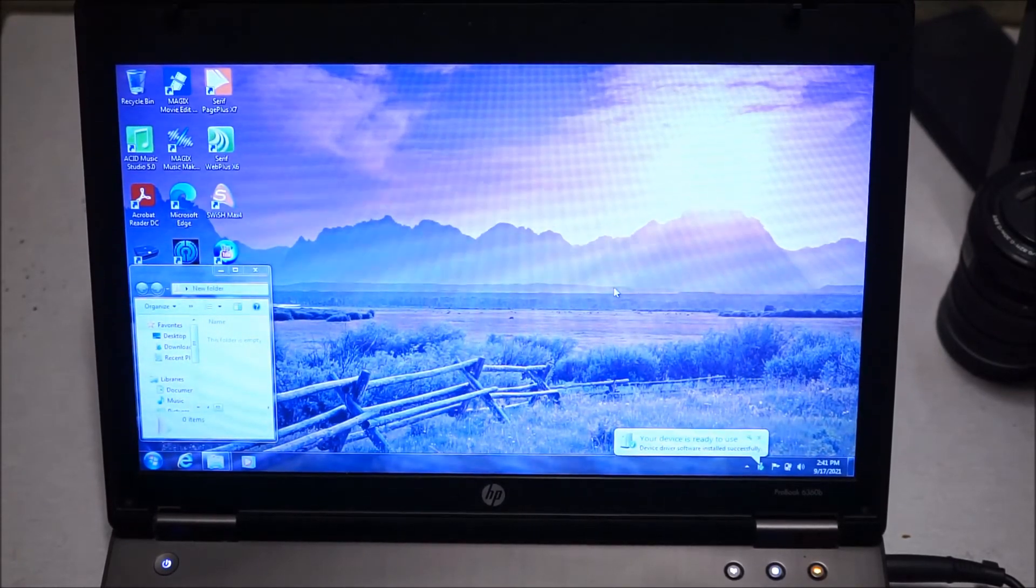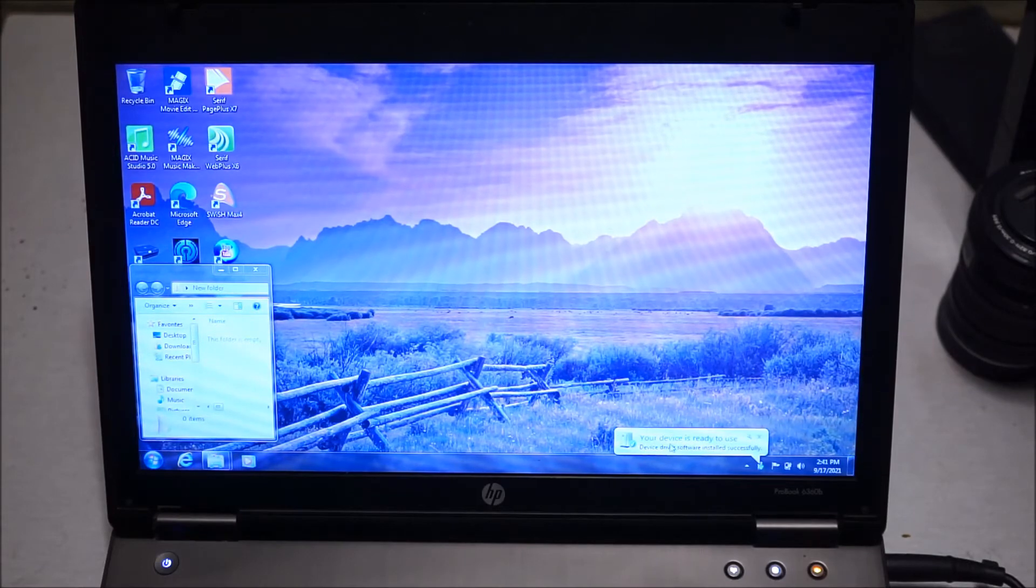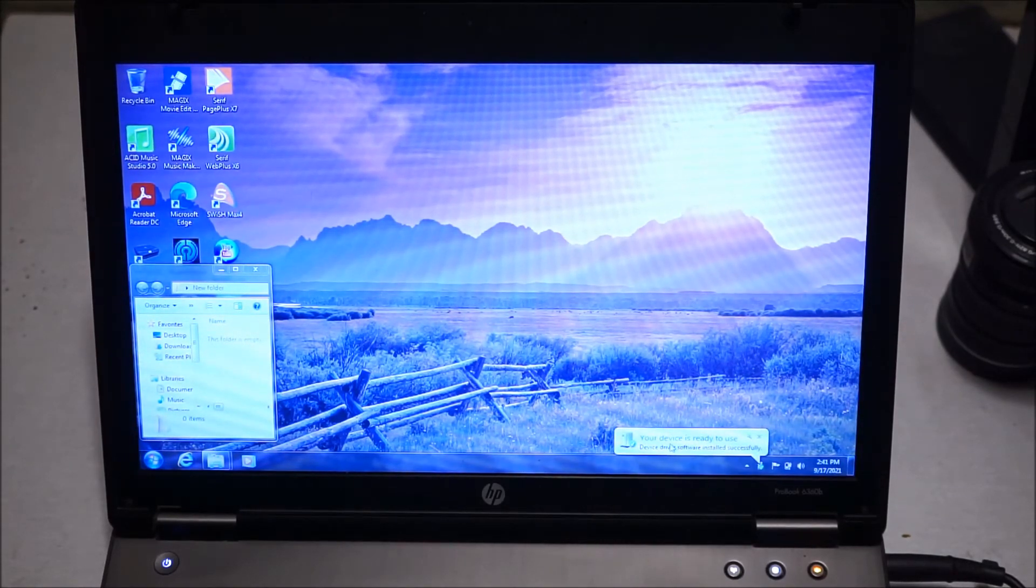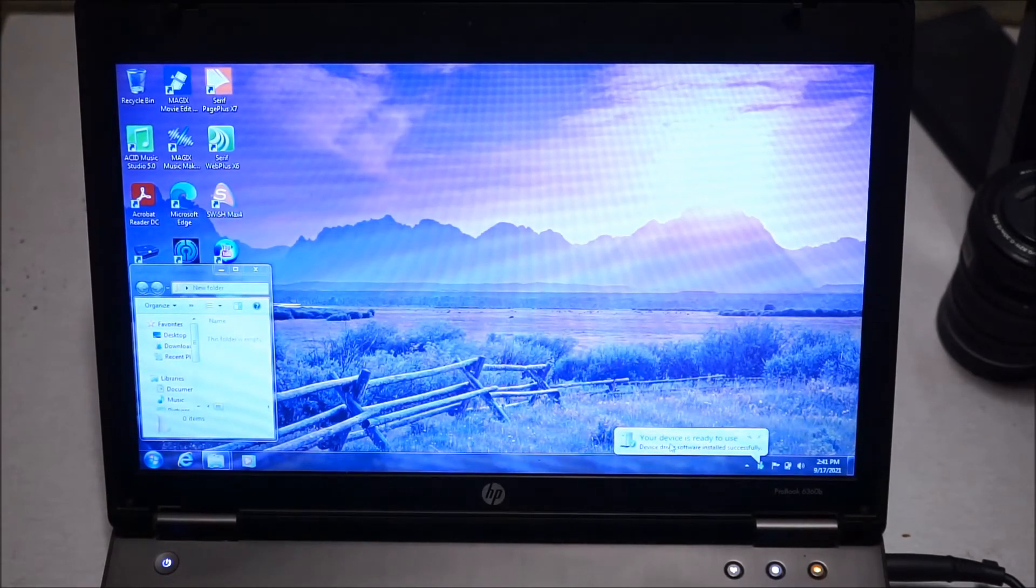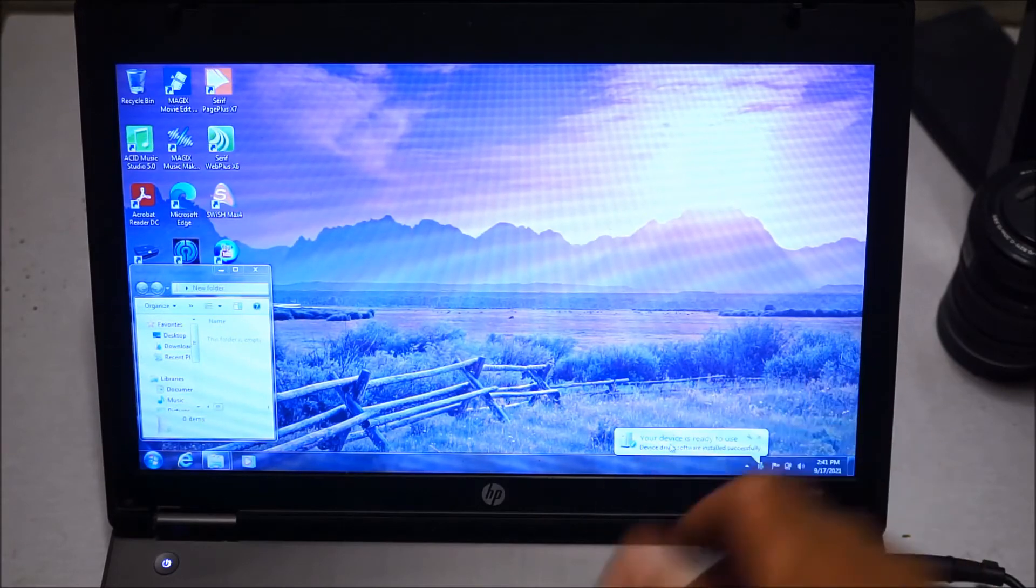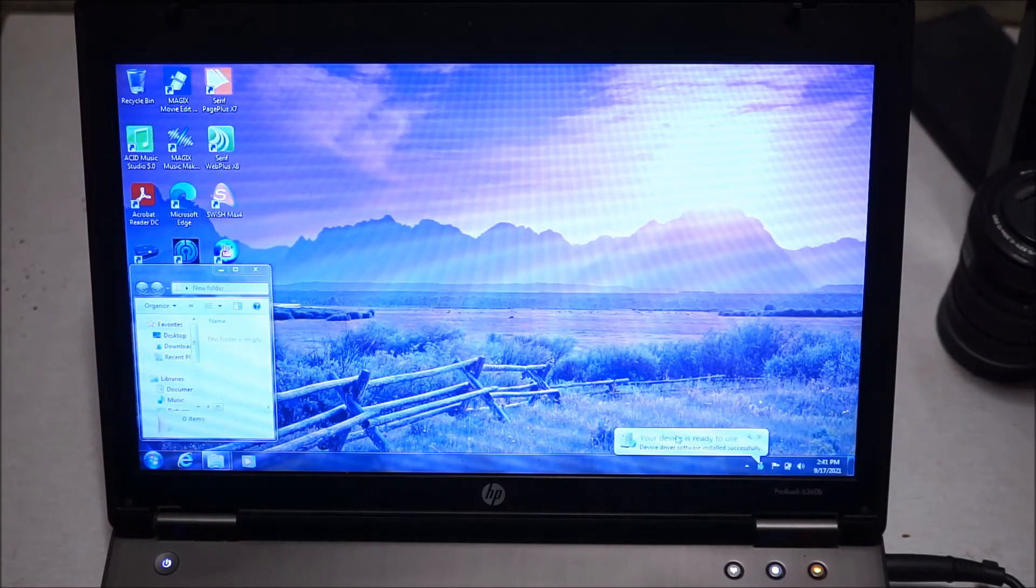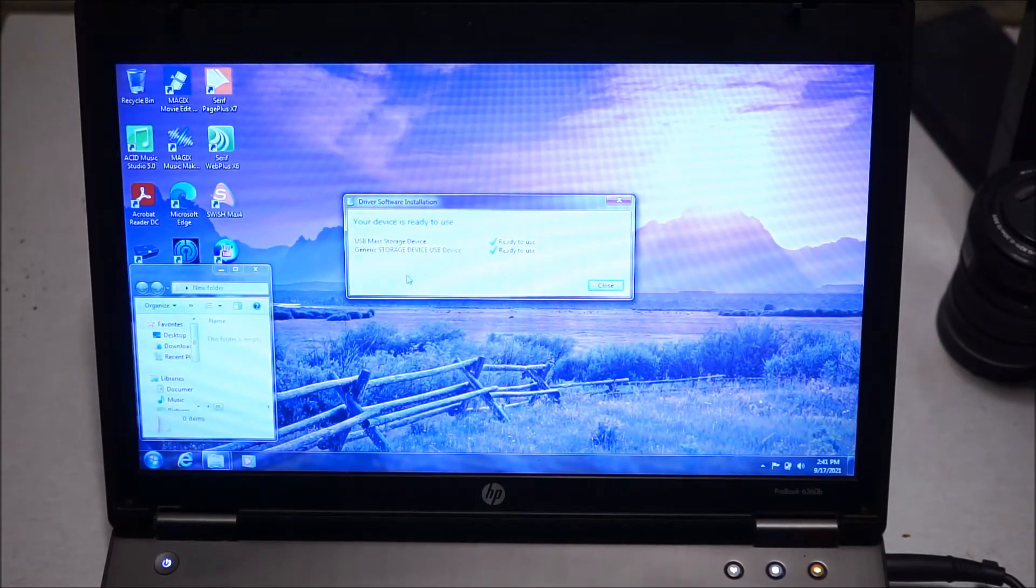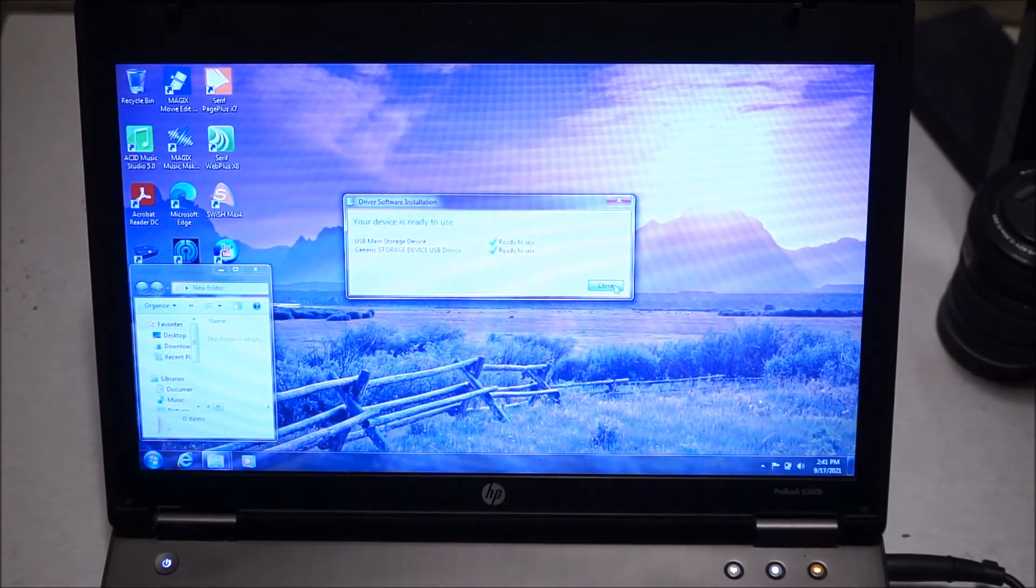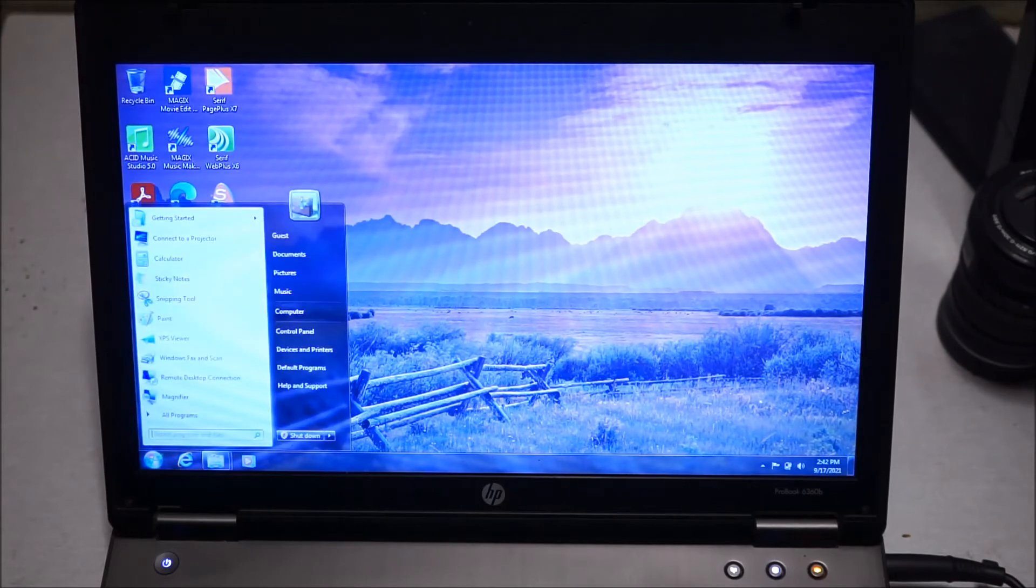I can see it just recognized my card. As you can see right here it says your device is ready to use, so it just installed the driver to read the card. It's plug-and-play, so that's just going to happen just one time. Next time when you put it in it should just automatically read it.